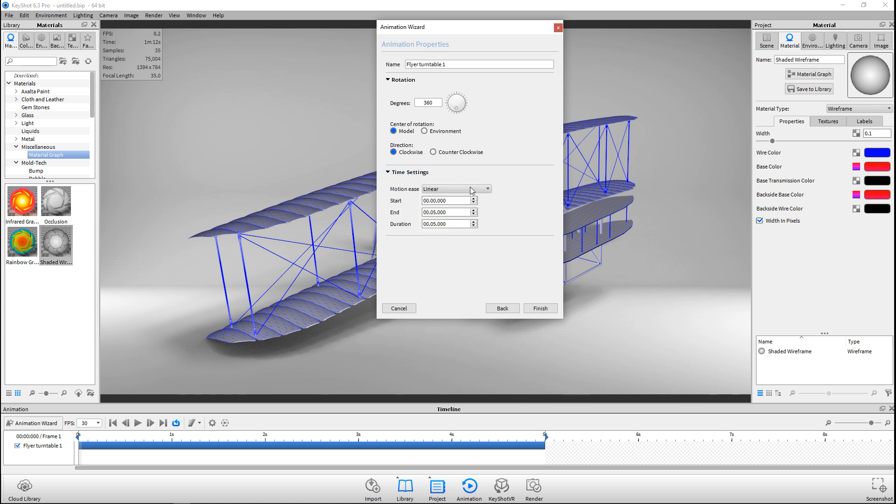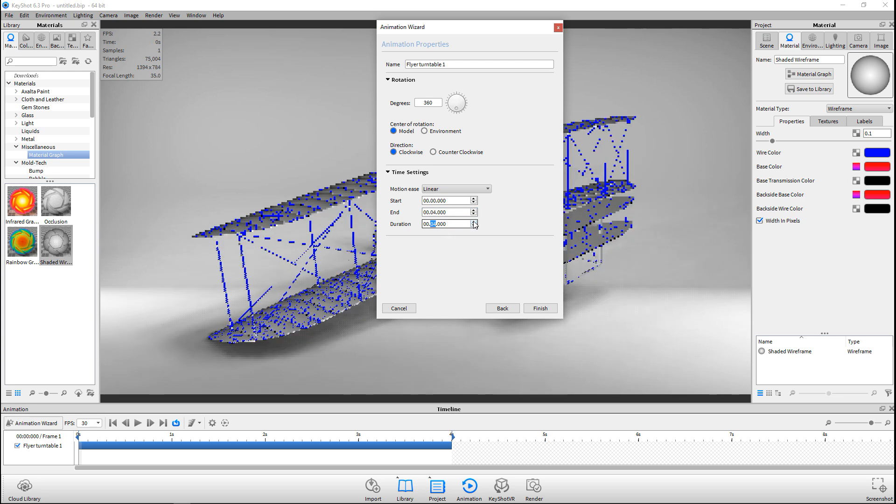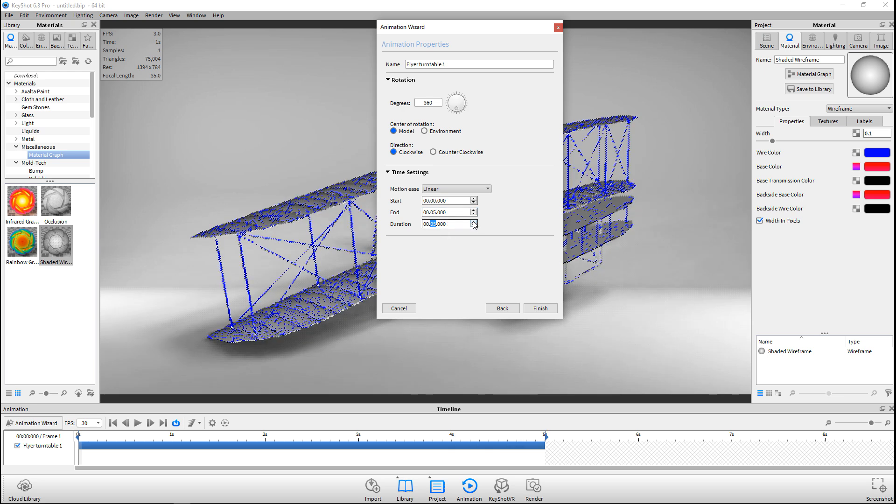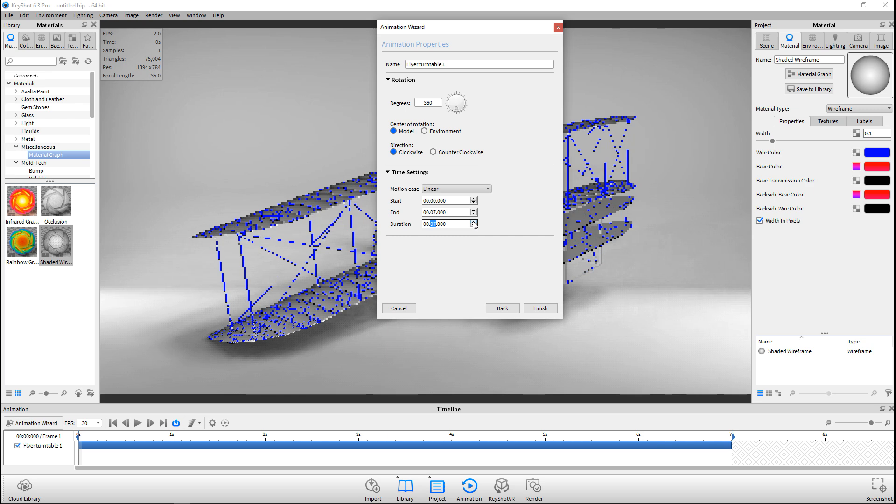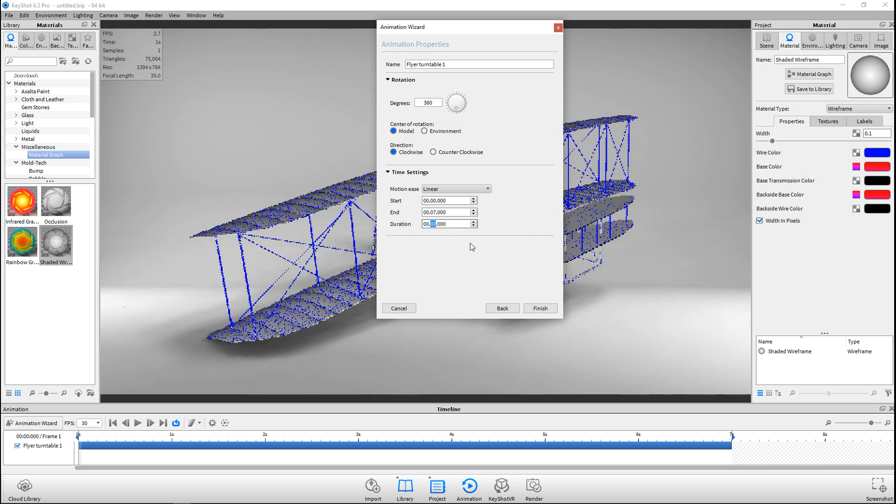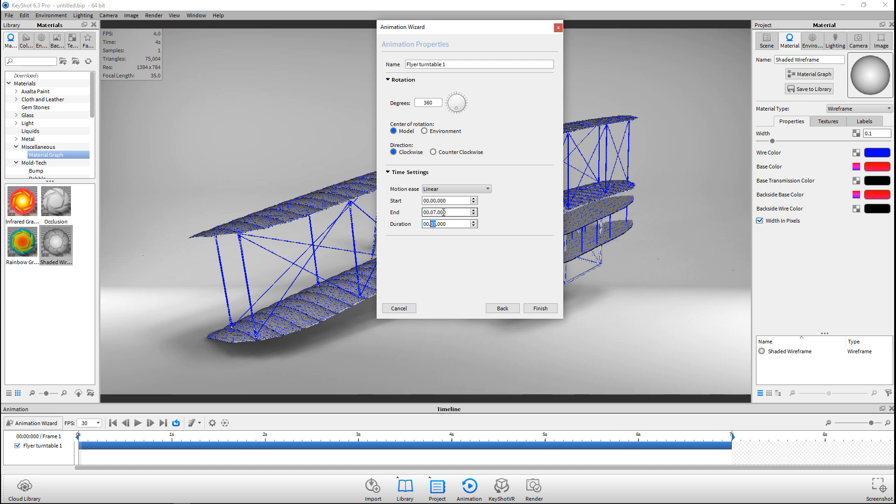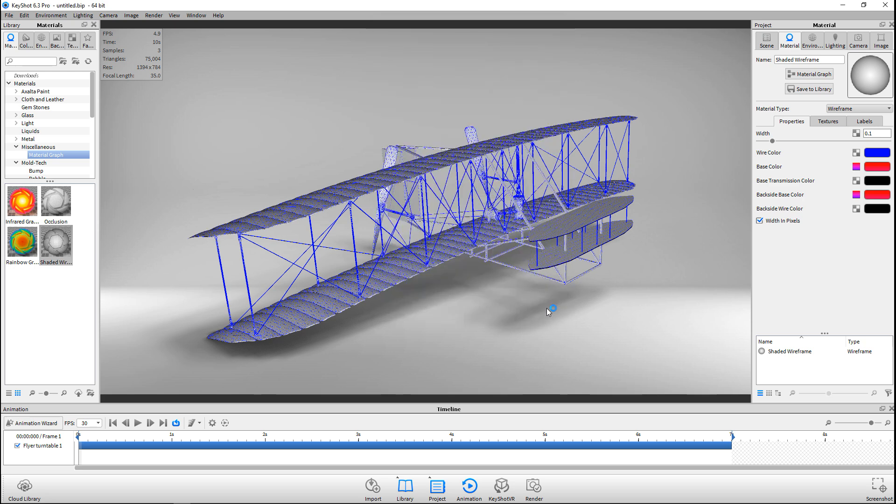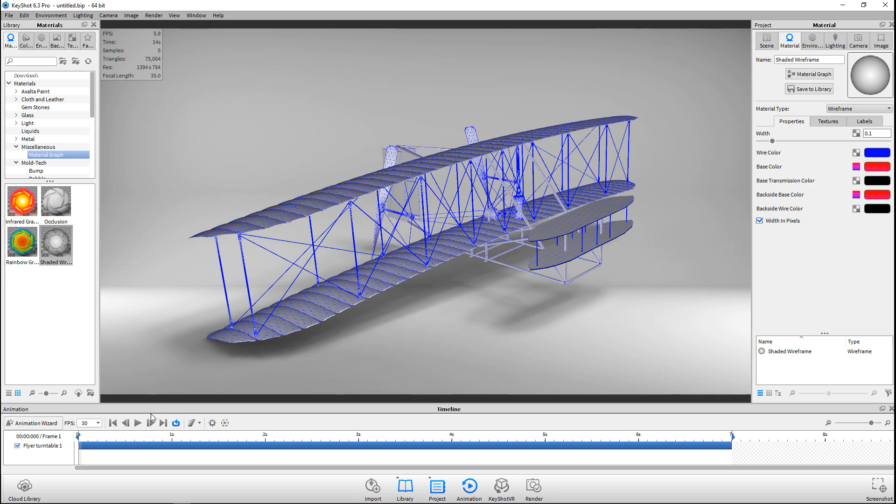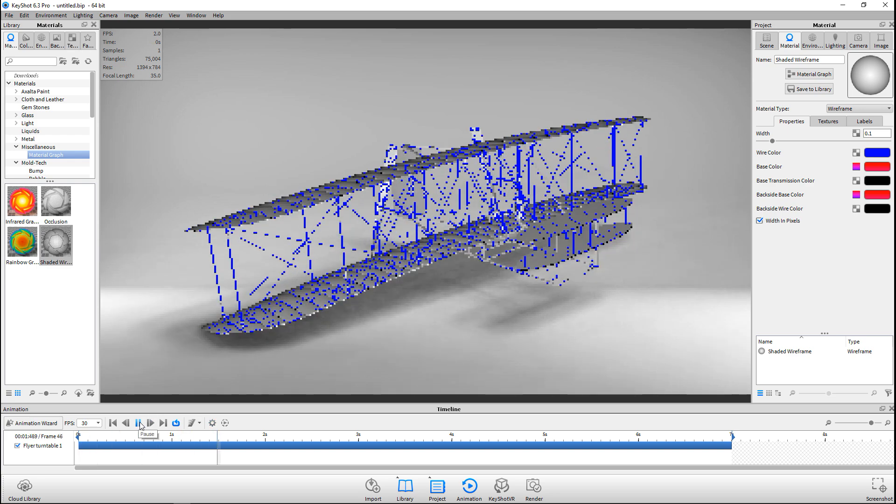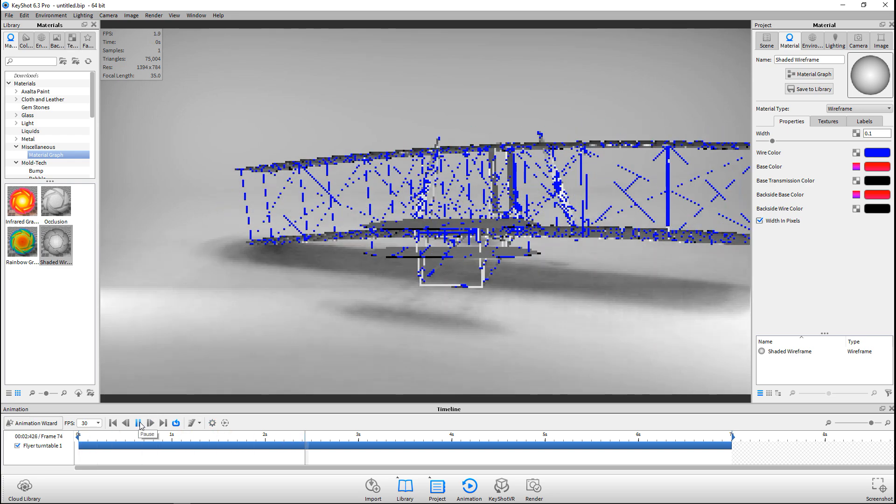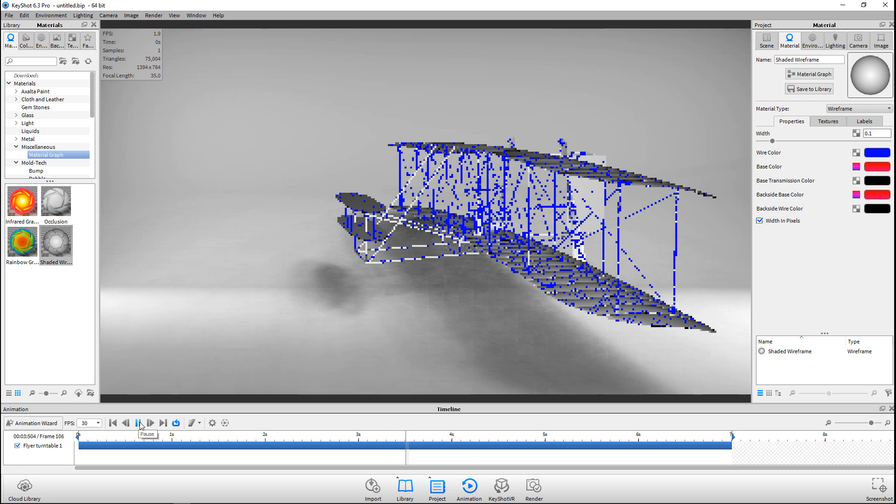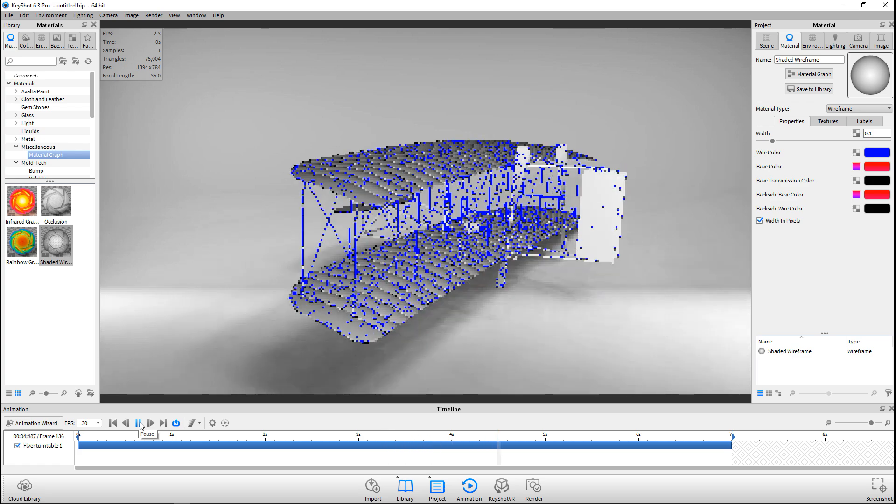I'm going to leave that at linear. Let's set this to duration in seconds, seven seconds. As we do that, you can see that our end moves to seven seconds as well. I'm all okay with that. I'm just going to hit Finish. Let's see, there we go, it's calculating. Now if I were to hit Play, it's just caching this, but you can see that it's working.